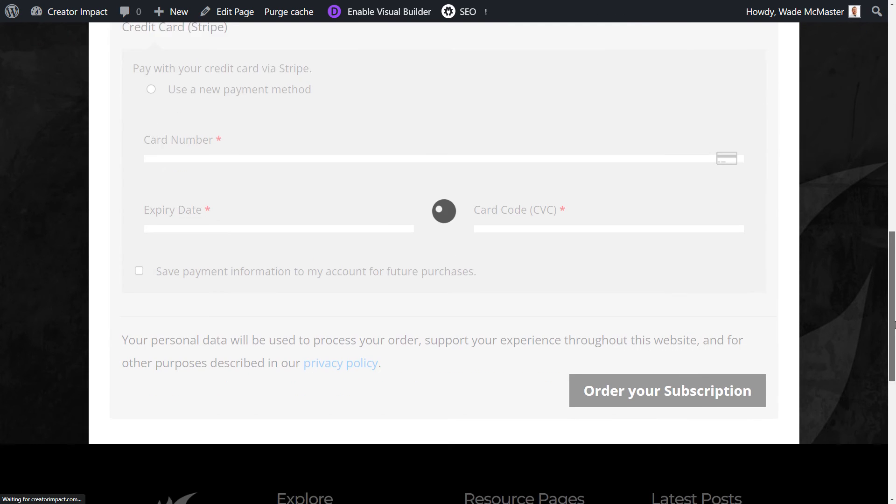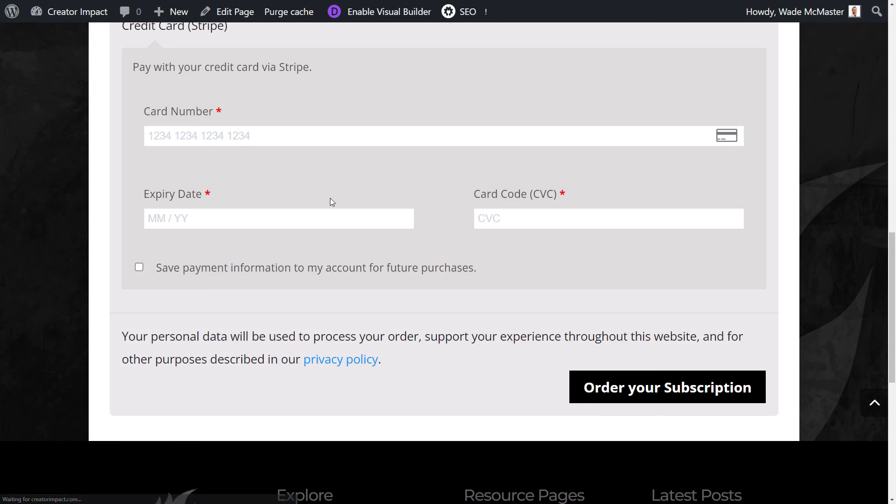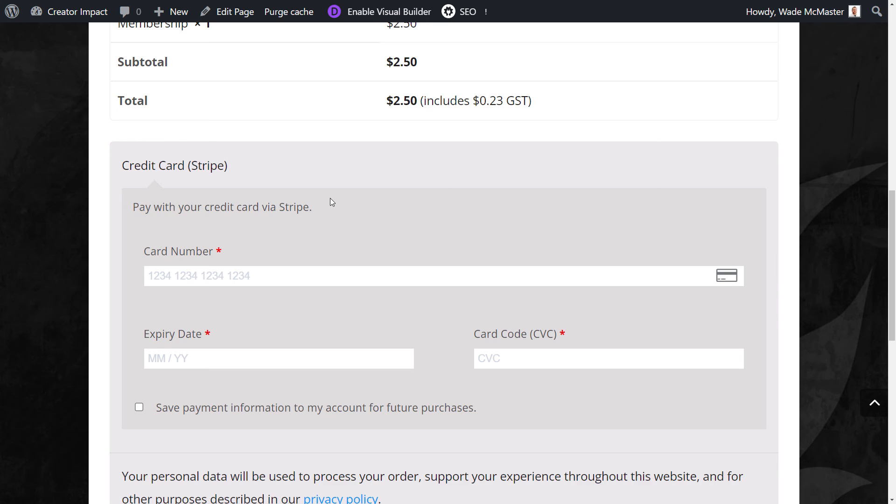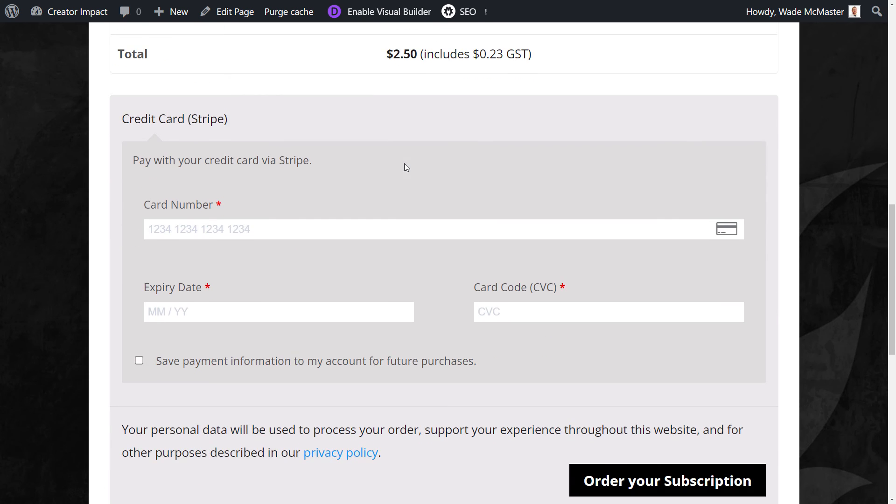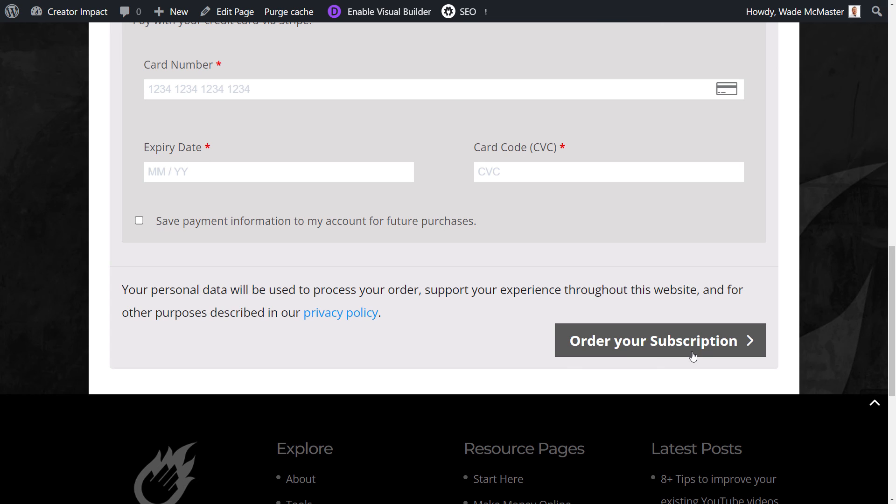And if I scroll down you can see we've got our fee here, we've got our credit card and order your subscription. So that is essentially it. That is how you can set that up and get subscription and recurring payments going through there.